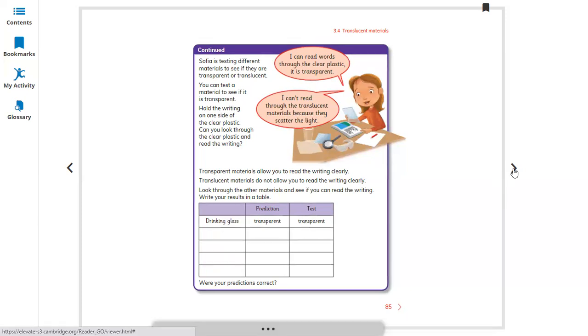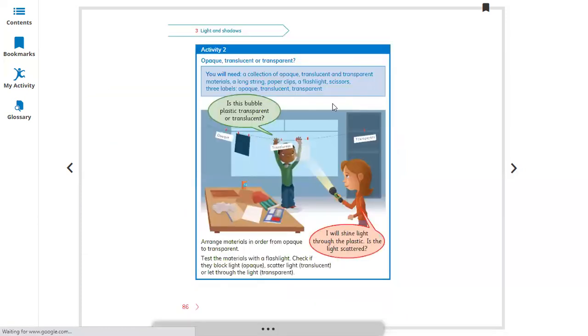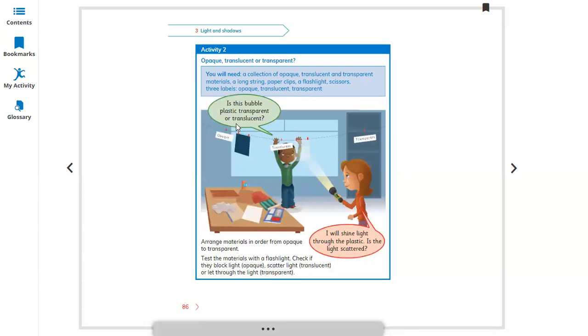Activity 2: Classify different materials. You can collect them and find opaque objects in one place, transparent in another, and translucent objects in another.